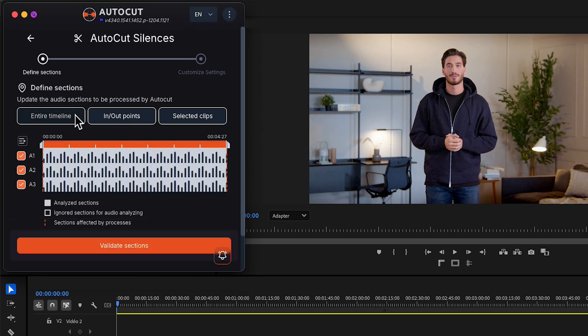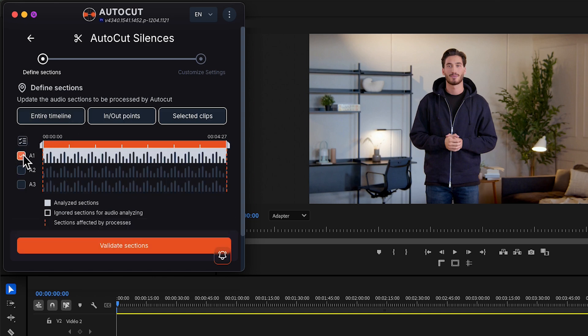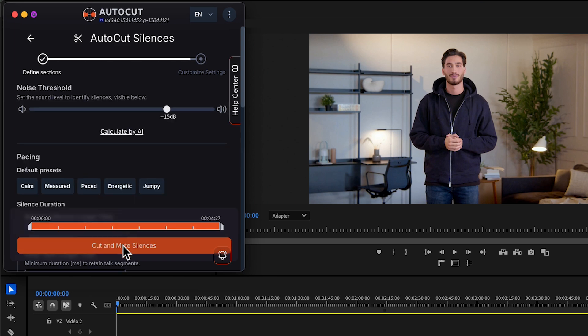Define your section and choose your audio tracks. If you have many, you can use this button to unselect them all. Validate section.